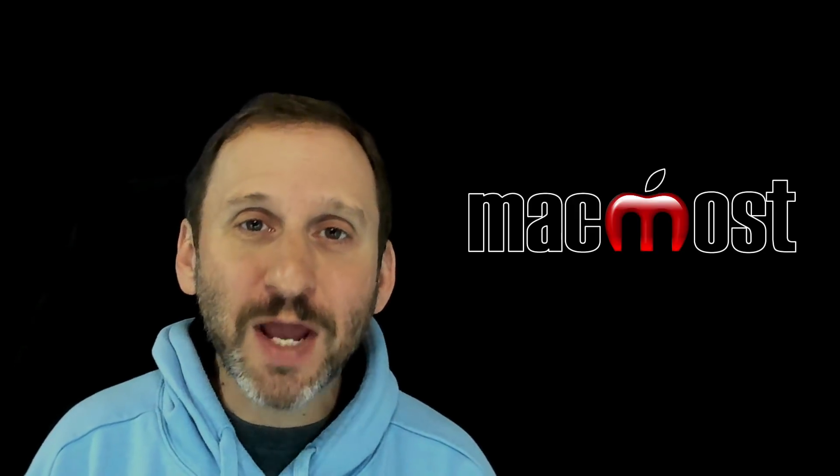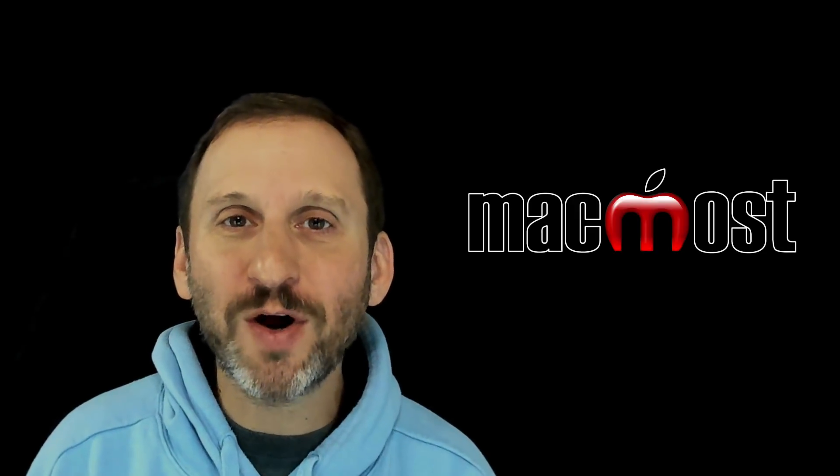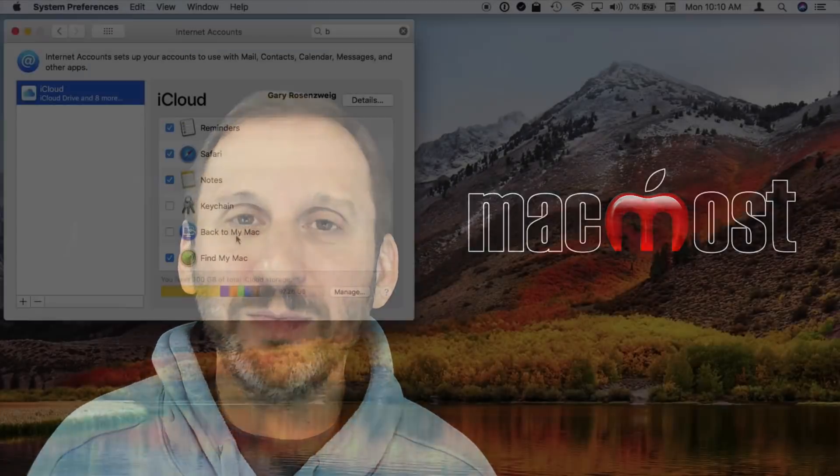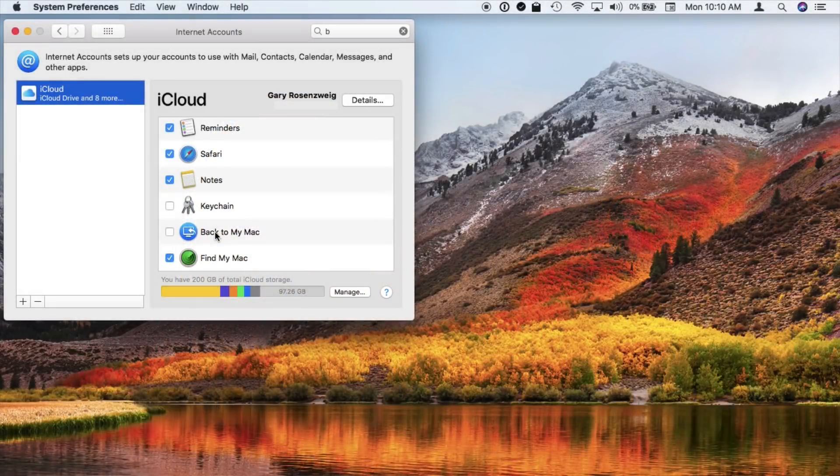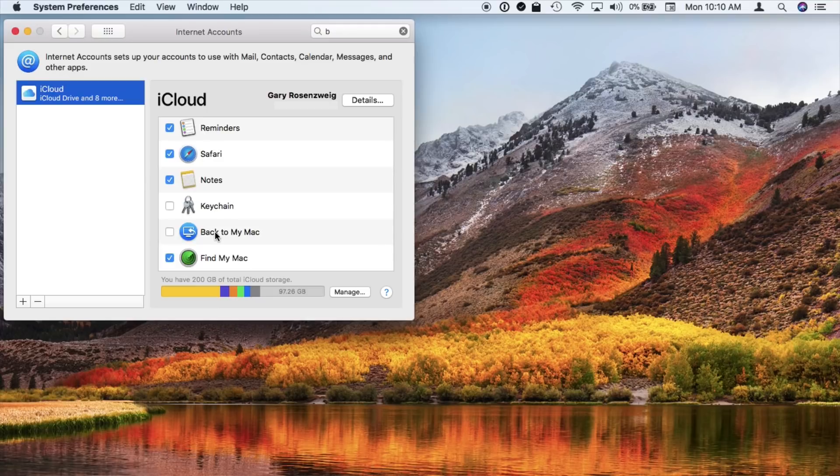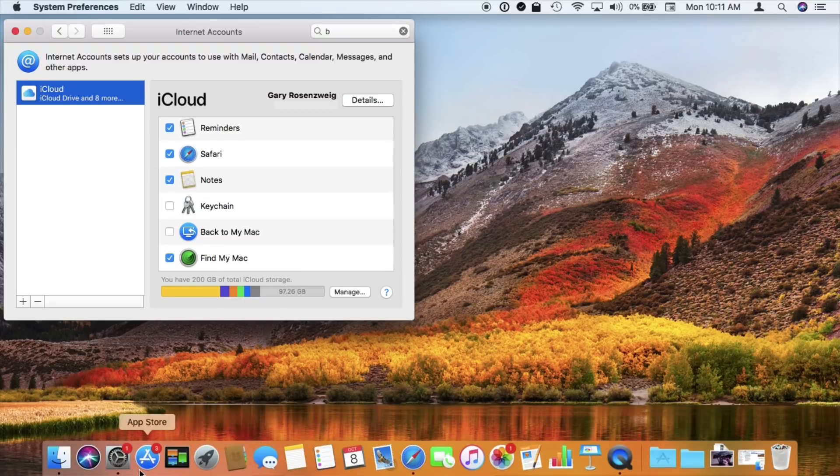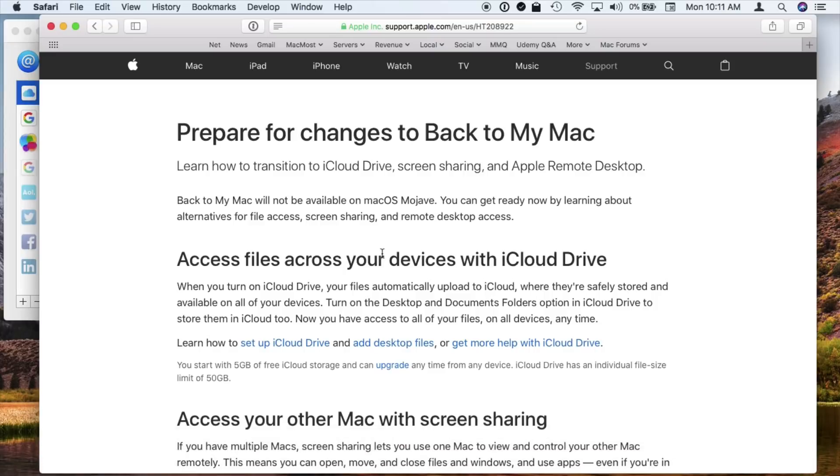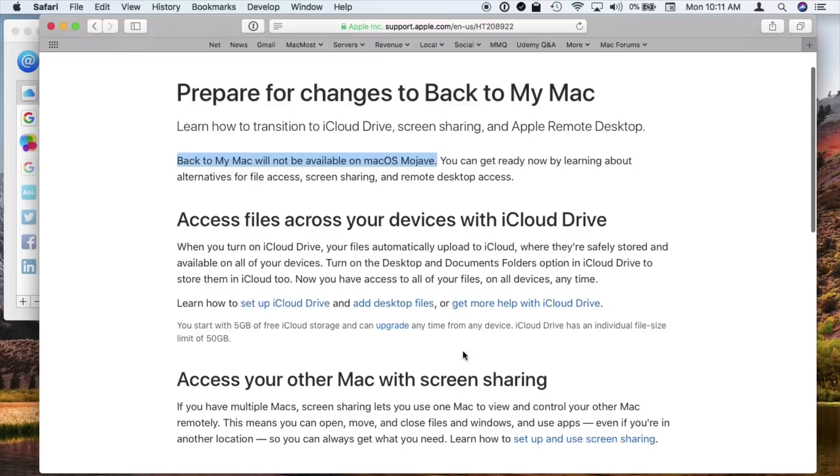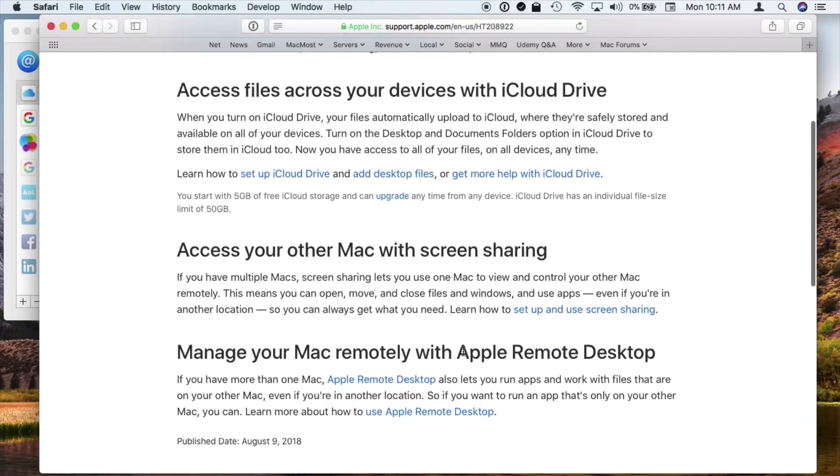Another network type thing that's gone is something called Back to My Mac. This was a way for you to log into your Mac remotely. So you could be traveling and you could use your Apple ID to basically either screen share or file share with your Mac. Now all the functionality is still there. You can still screen share. You can still file share. Back to My Mac was just a way of finding your Mac remotely. It was handy but very few people actually used it.